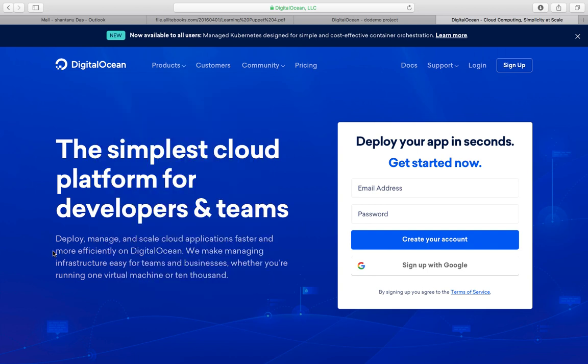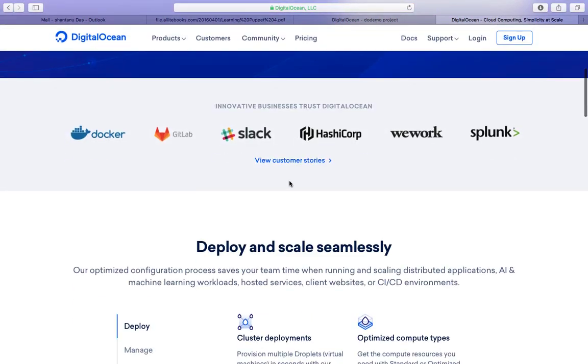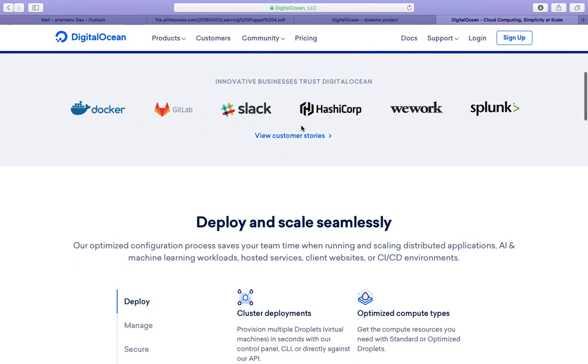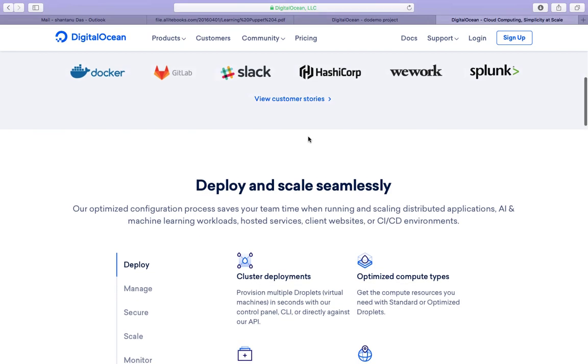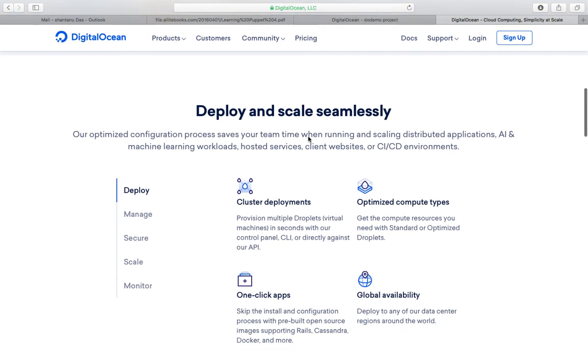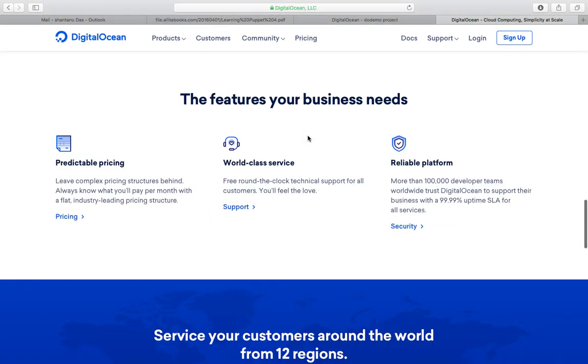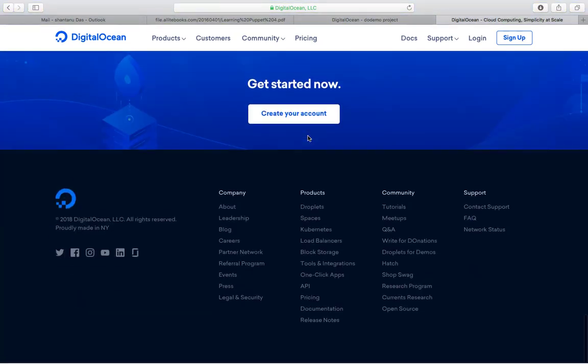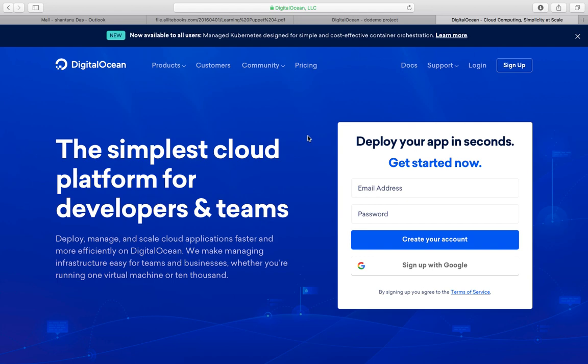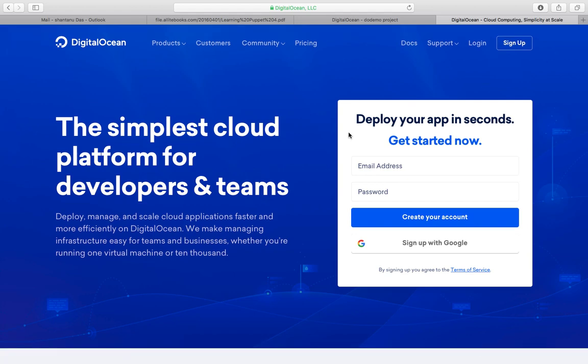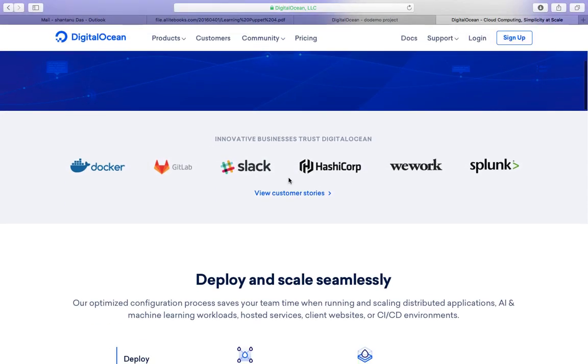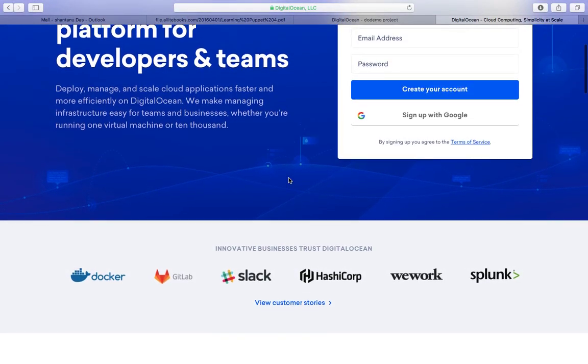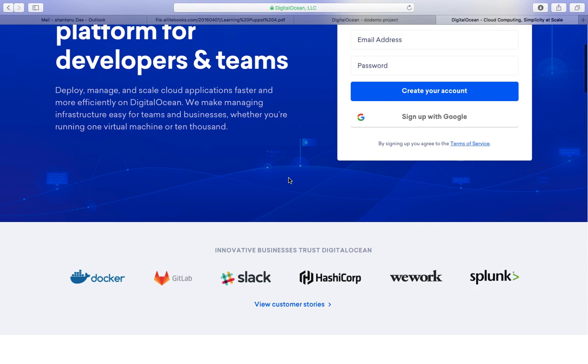Talking about their consumers, who all are using DigitalOcean's platform. As you can see, Docker, GitLab, all these companies are using DigitalOcean's platform to host or deploy their applications. A bunch of documentation is available over here so you can get started with this. You get $100 of credit, and if you are from India, once you enroll into the free subscription, an amount of around 350 to 400 rupees would be deducted from your account, which would be almost $5 US dollars.